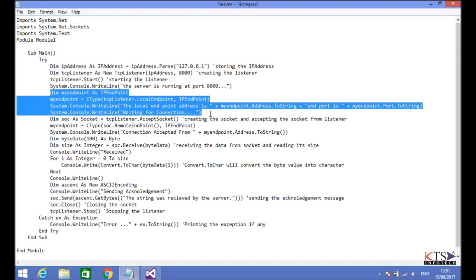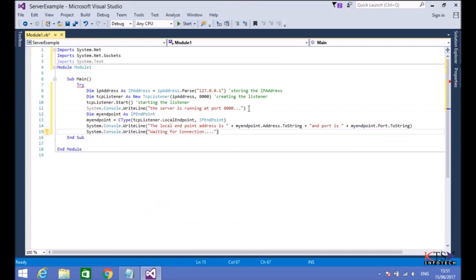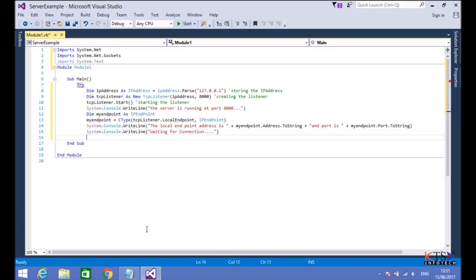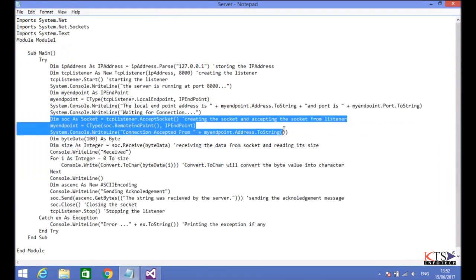Copy the code to get the endpoint information and paste the code here. Copy the code to create the server socket and to accept the incoming connections.